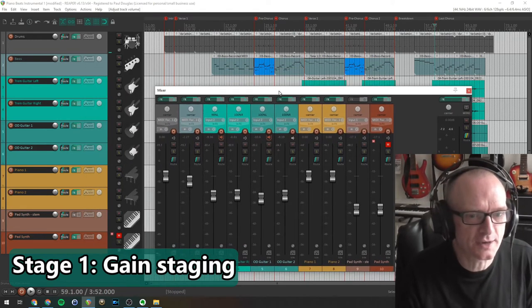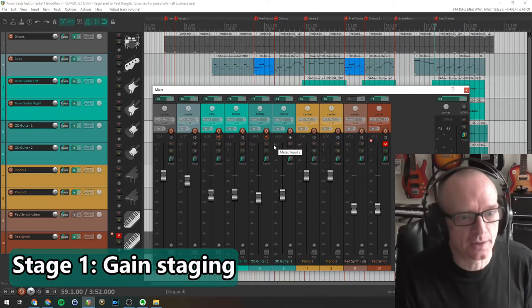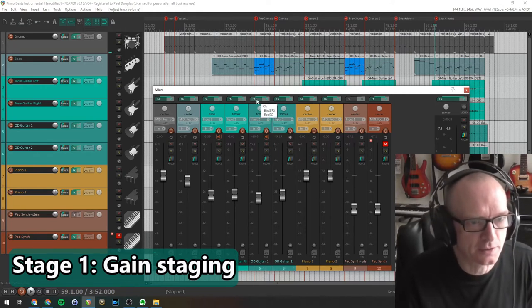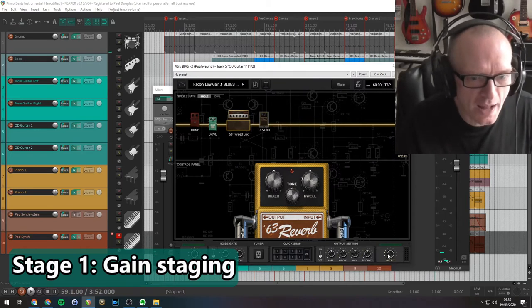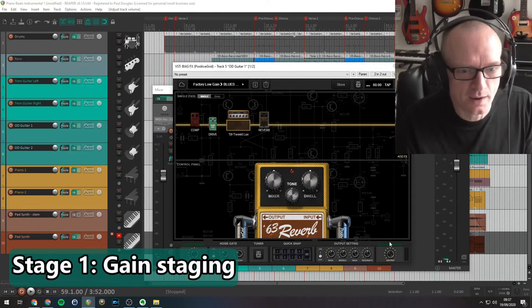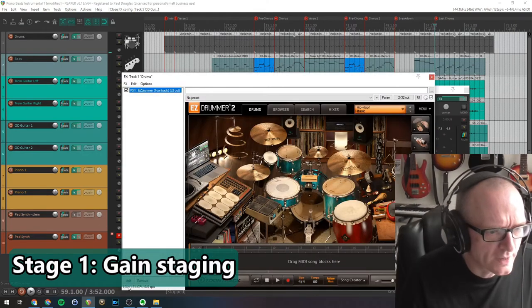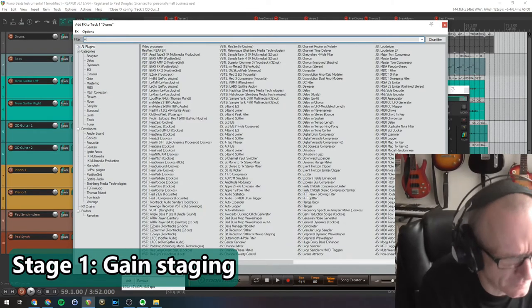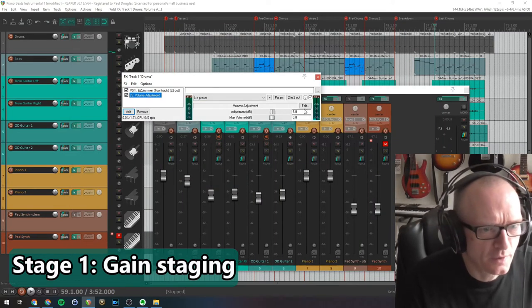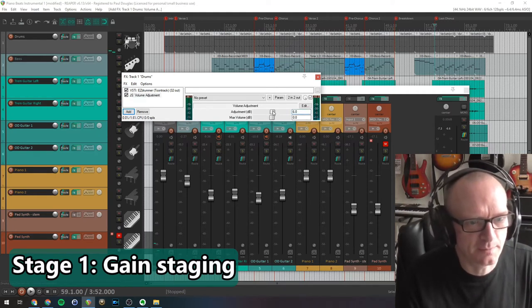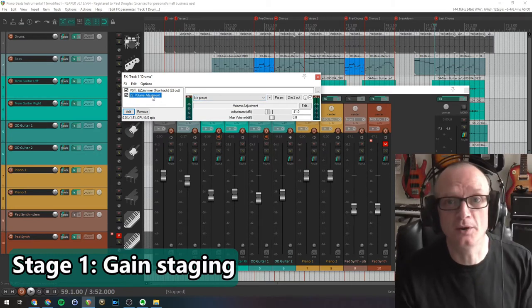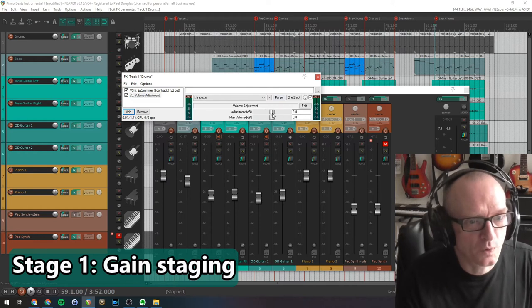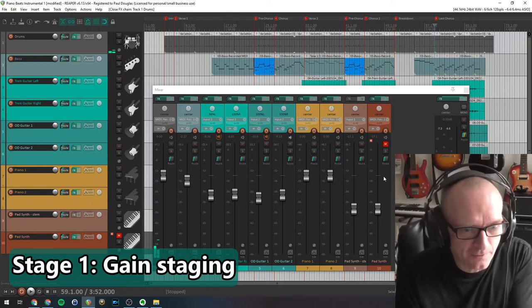There are a couple of ways I do gain staging in Reaper. If you have a plugin on the track - let's pick this guitar as an example - I have Bias FX on this track making the guitar sound. We open that up, I can control how loud that track is using this master output here. If it was too loud I turn it down, if it was too quiet I can turn it up like that. If you don't have a plugin on the track, we can add a plugin to control the volume. If I add a plugin there and let's just search for volume adjustment, there we go. You can see here currently that plugin will increase the volume by six dB. I can take it down, I can make it go up. Just by using this volume adjustment plugin, we can increase or decrease the volume with the faders all in that default position.